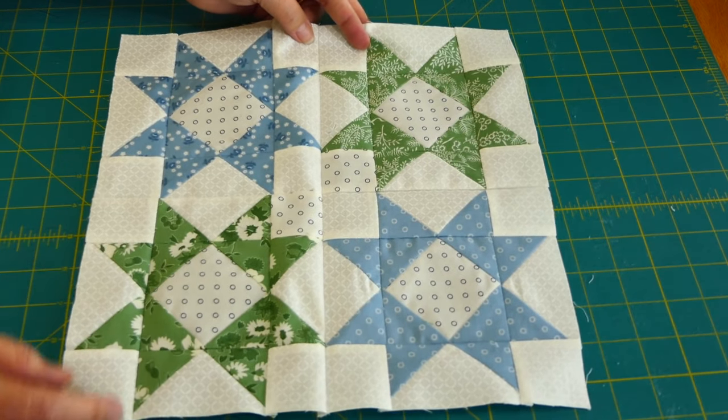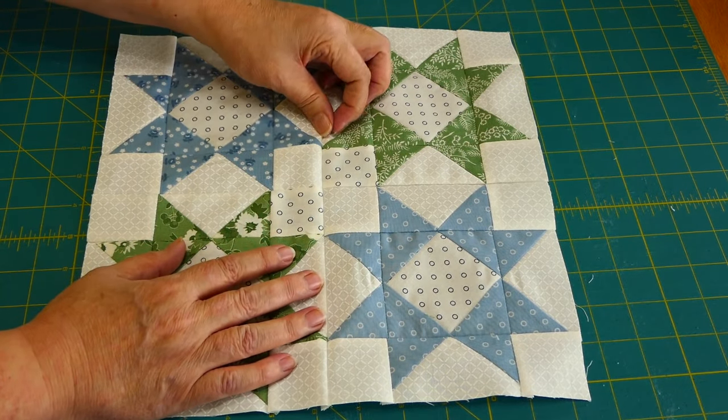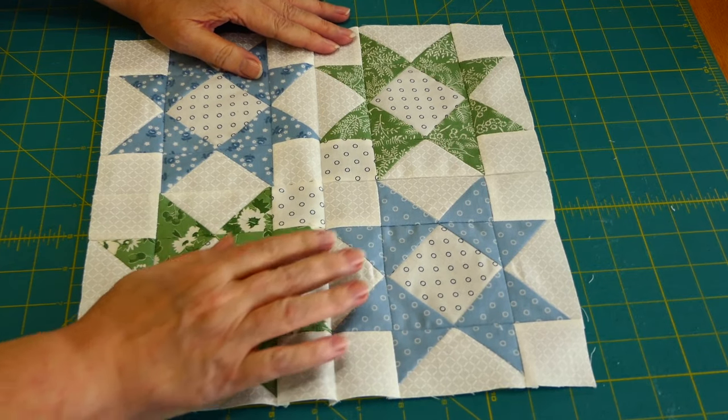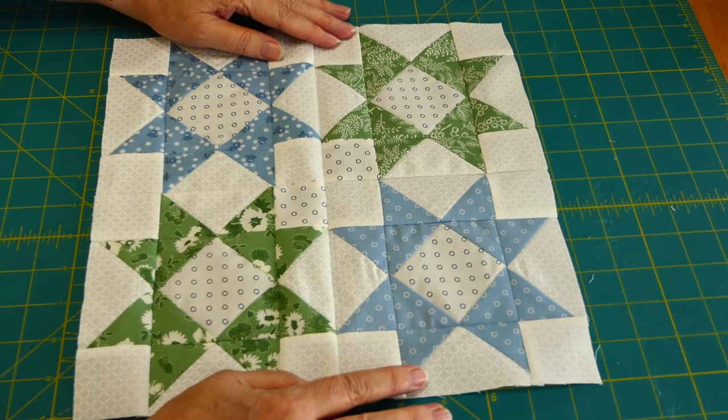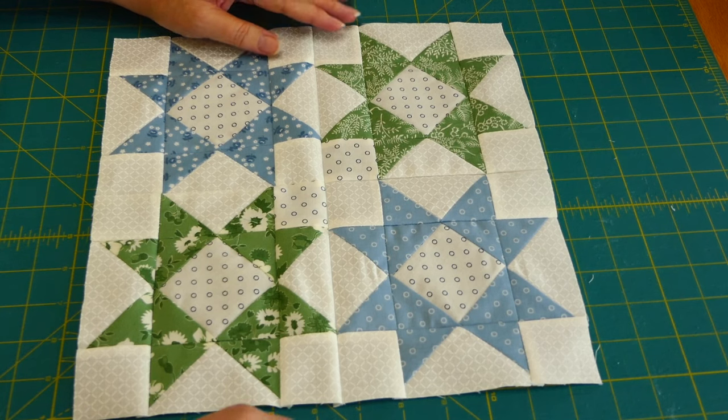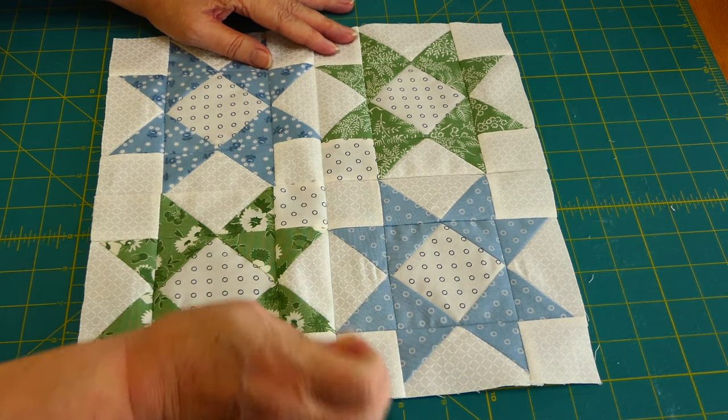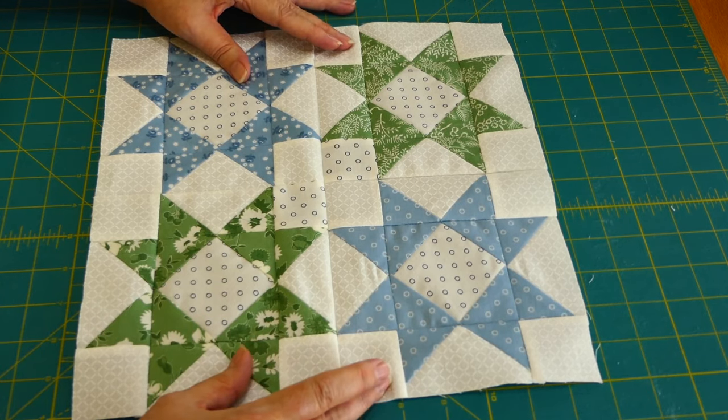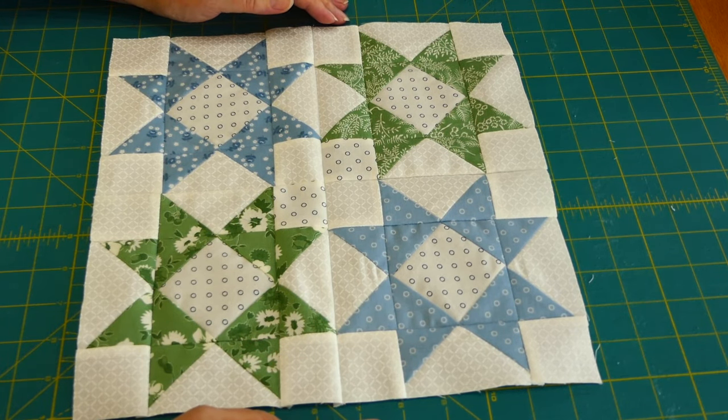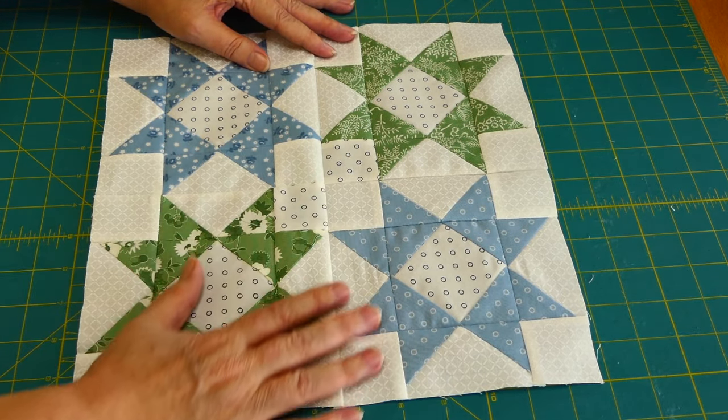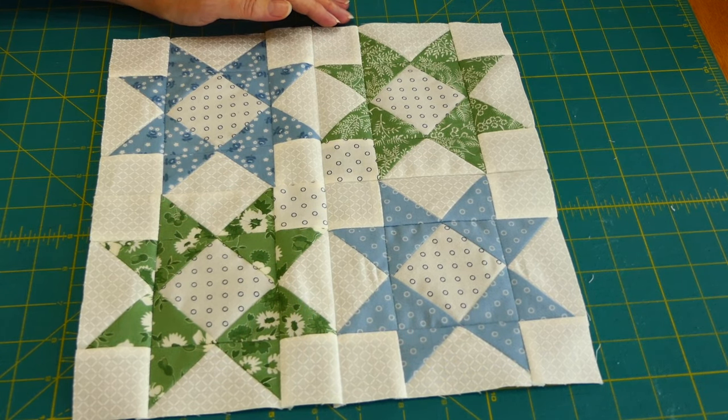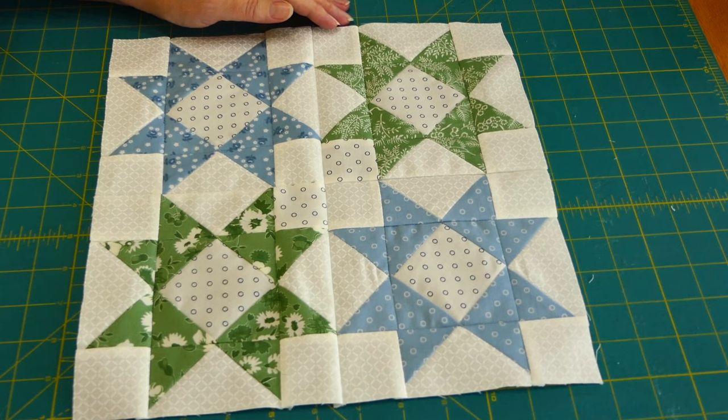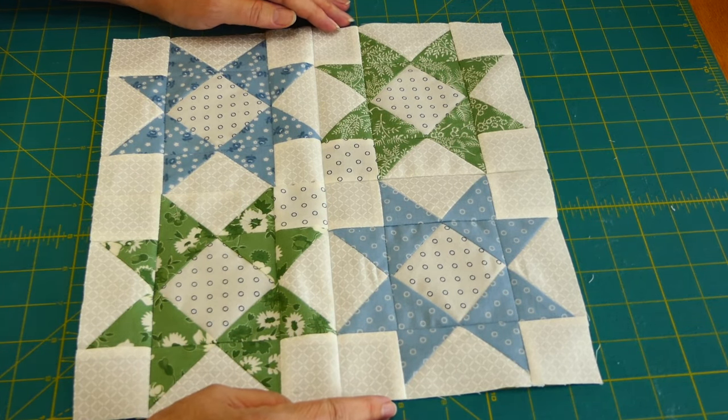So I redid it, and I would like to give a shout out to Fat Quarter Shop for supplying enough fabric for those of us who do make cutting mistakes. I really appreciate that. In fact, if they didn't, I probably would not join another club just because of that, because I need the extra fabric. So thank you all for joining me, and I'll see you when we do block three.